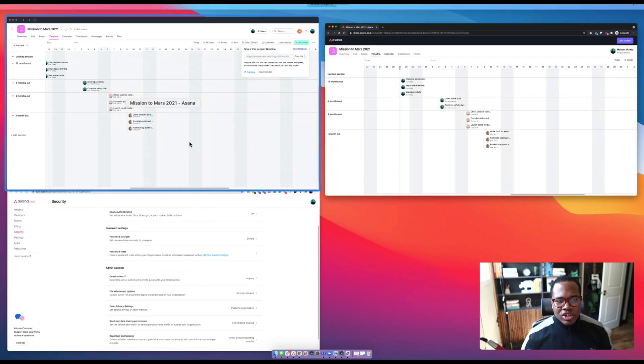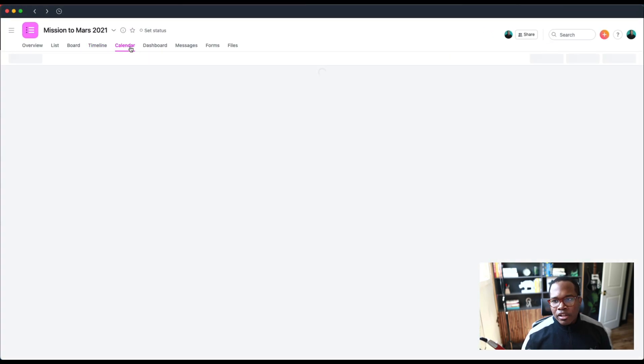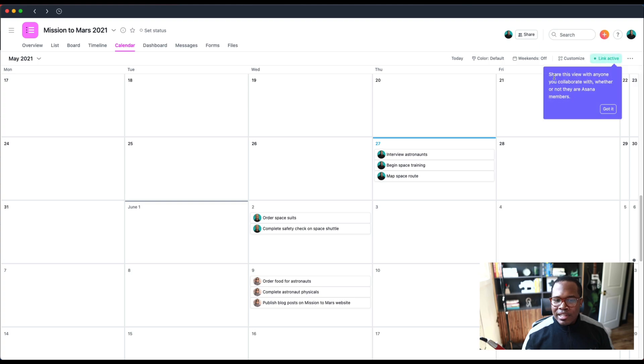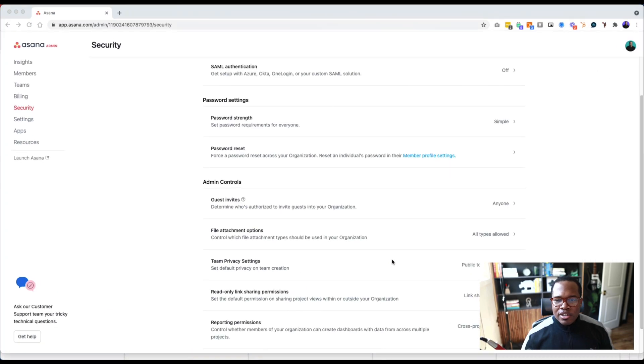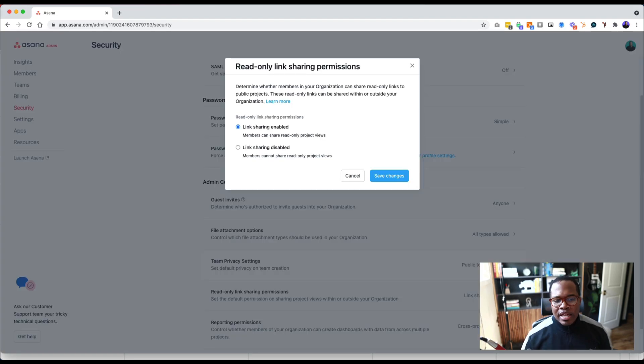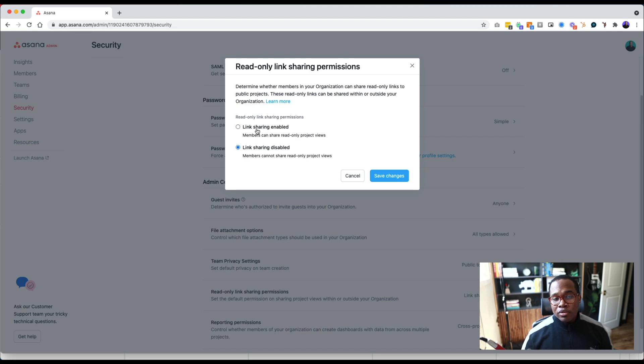It's really flexible, really customizable, so now we can keep external stakeholders who aren't using the tool on track with our projects. The same is true for calendar—we can activate those links right in here. How you would do that is you're going to go to your admin console, you're going to go over to security. By default it's already enabled, but we can share and enable the link sharing here or we can disable link sharing as an administrator.